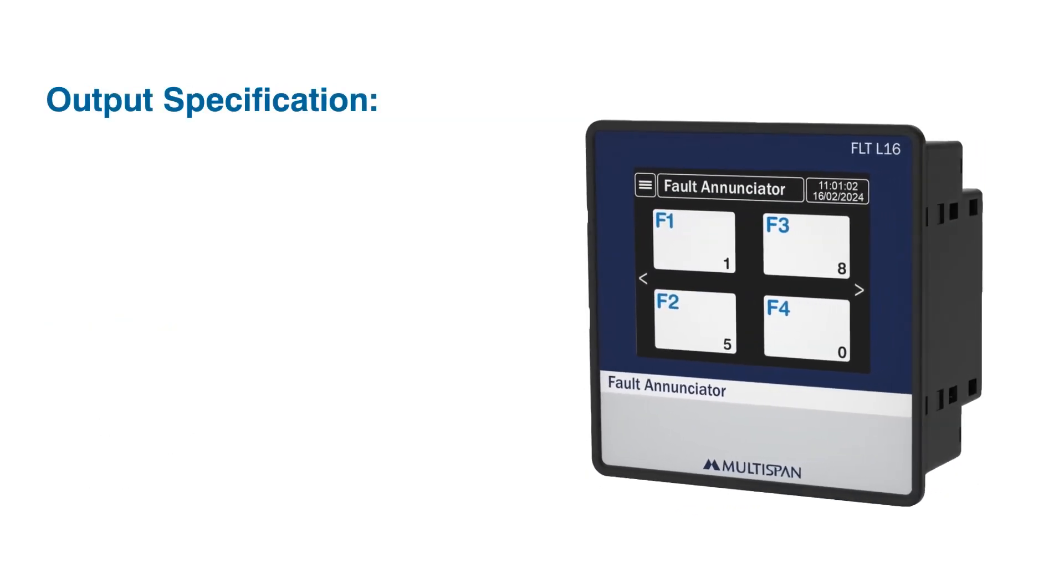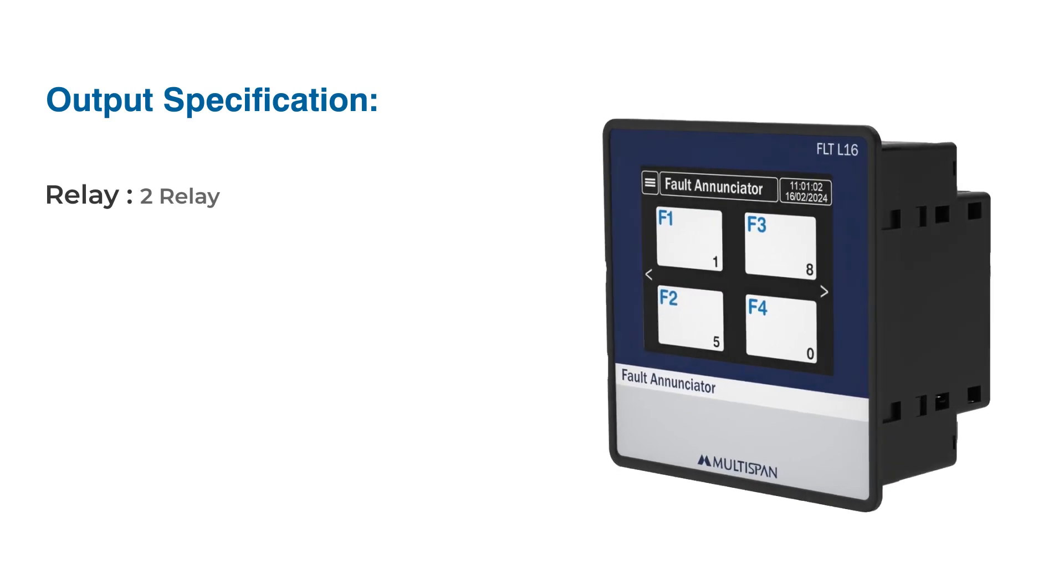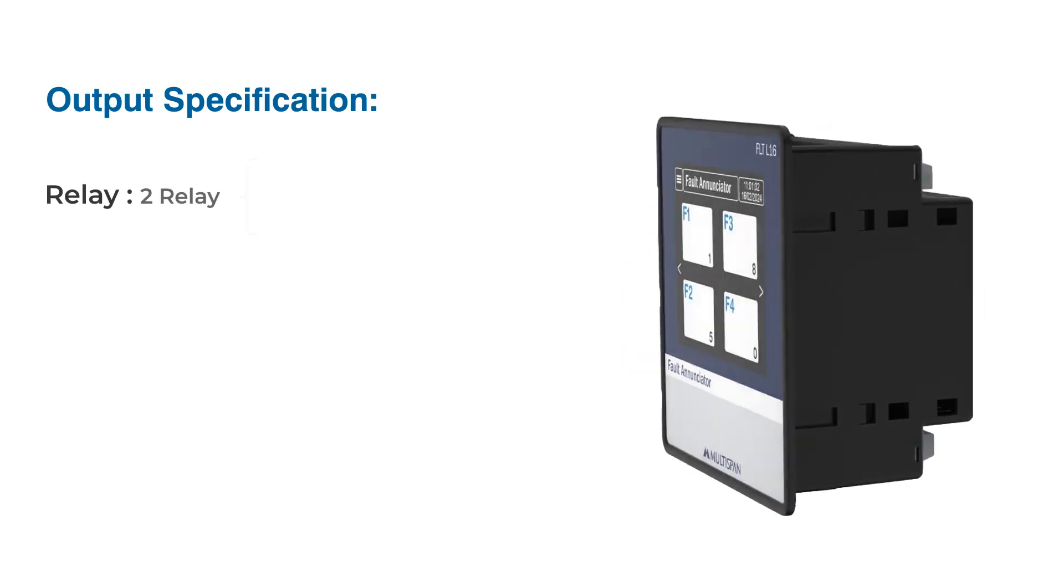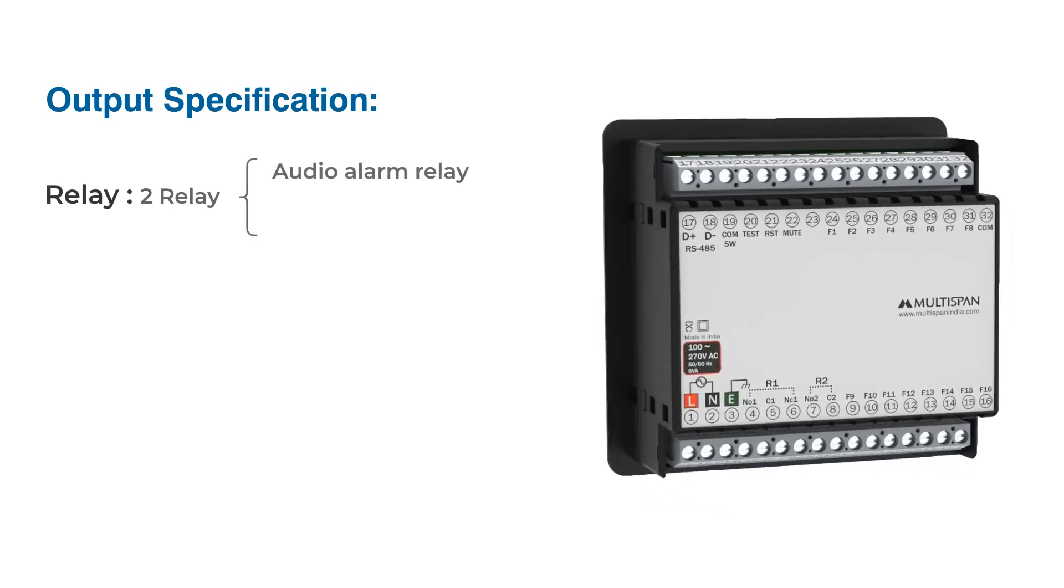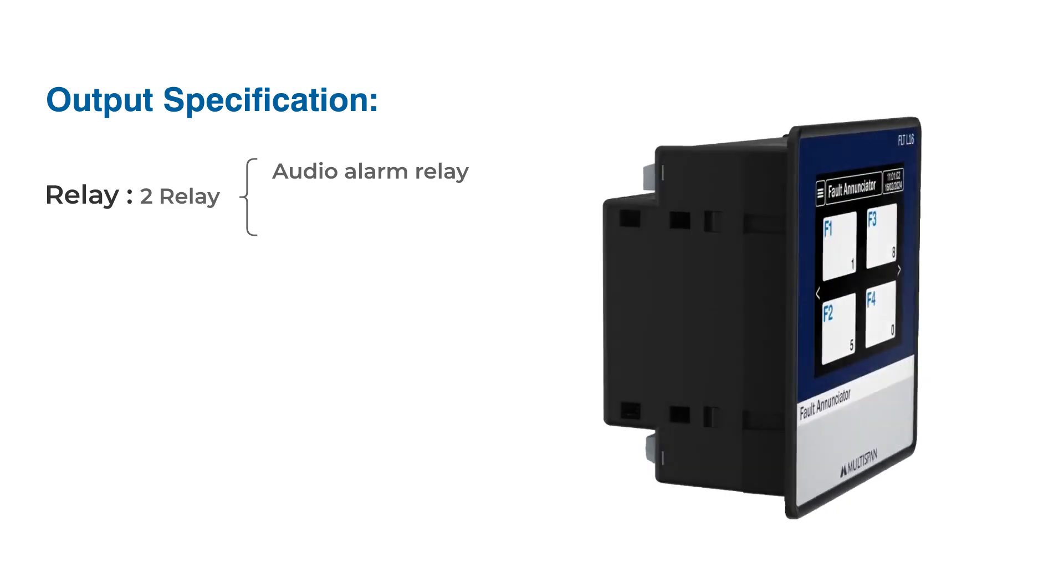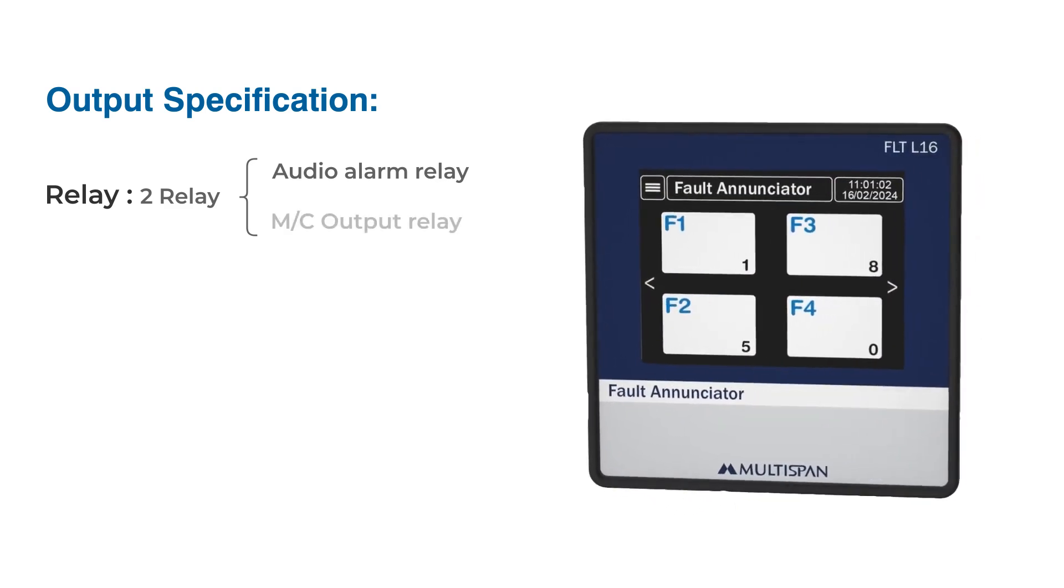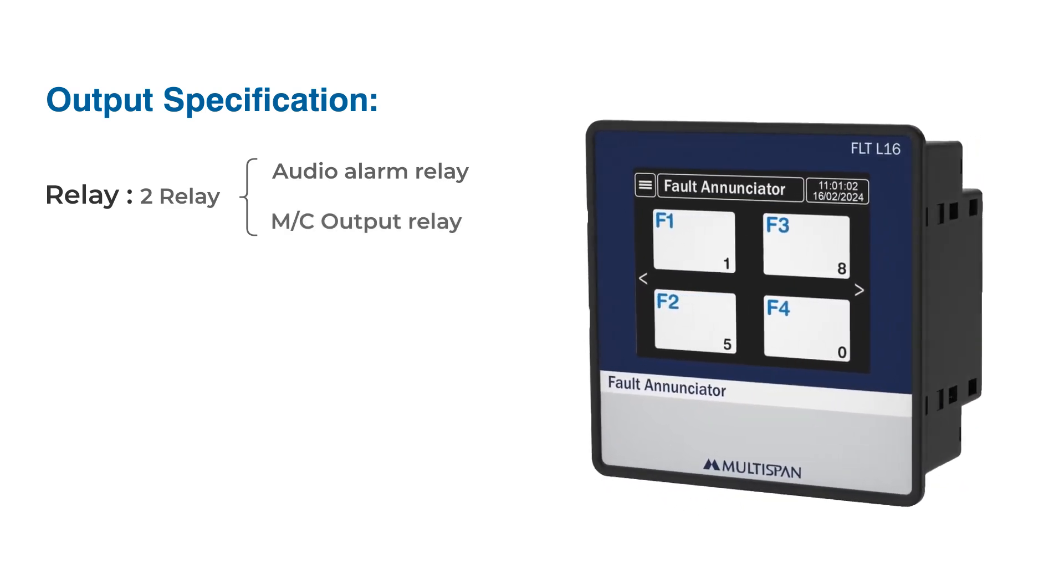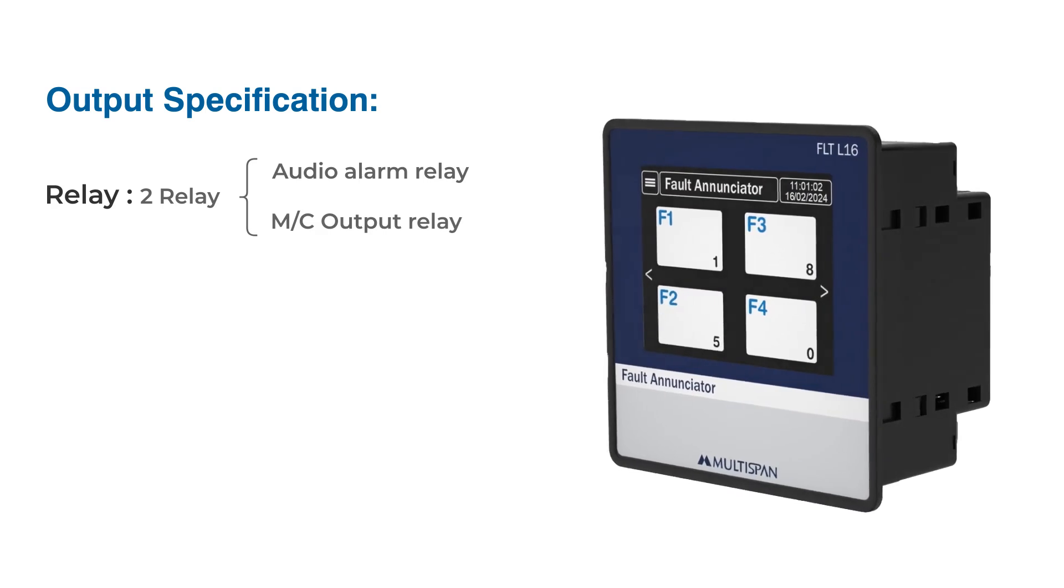Output specification: The two onboard relays provide flexible control options. One relay is dedicated to triggering audio alarms for immediate notification, while the other can be configured to initiate controlled machine shutdowns as needed.